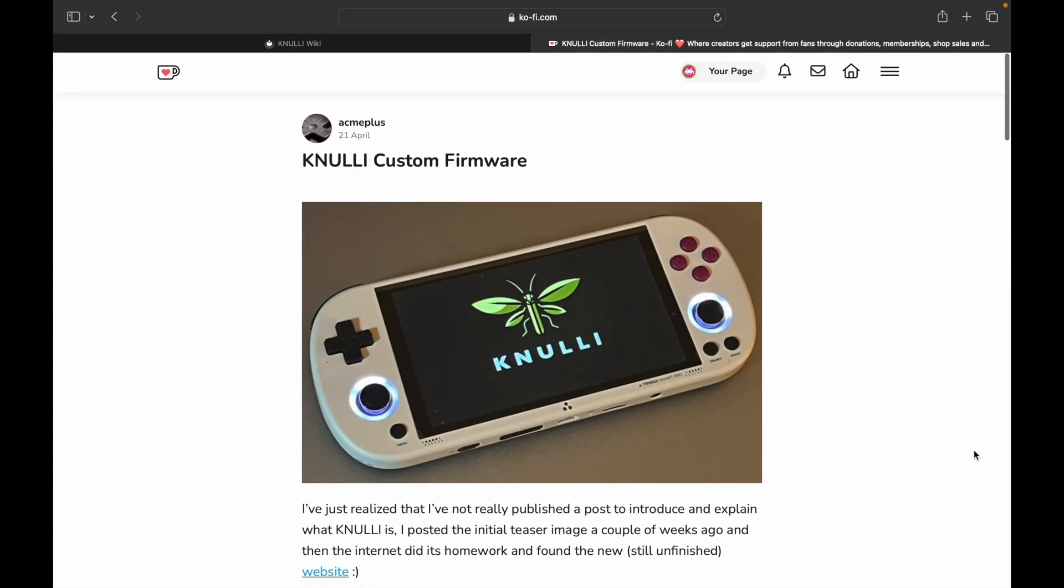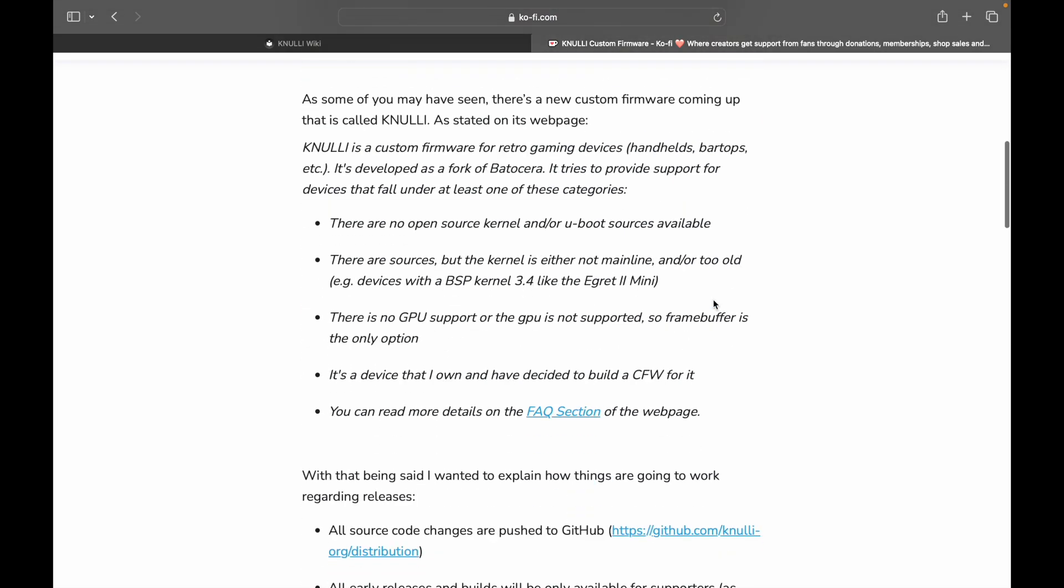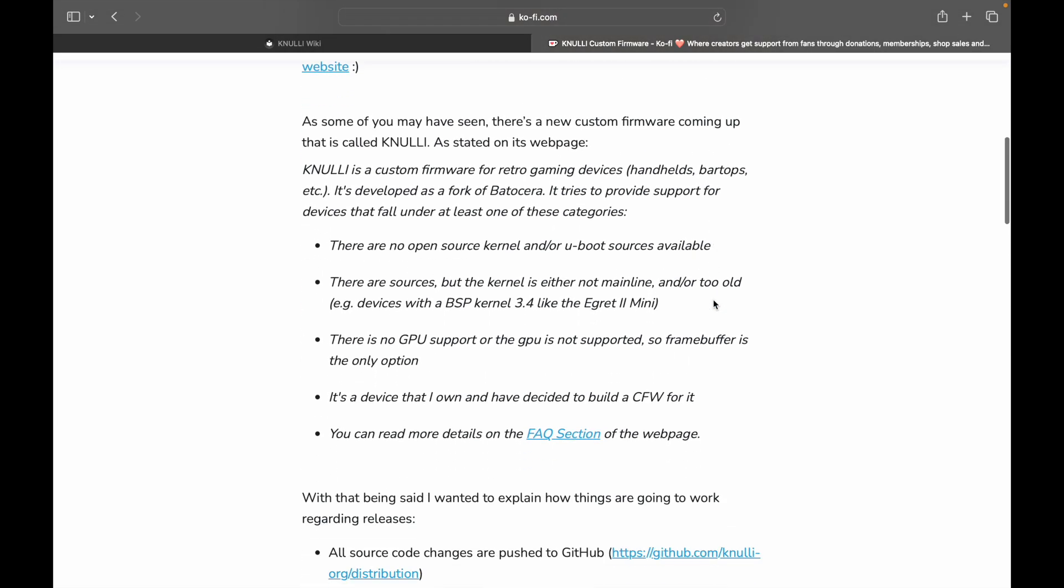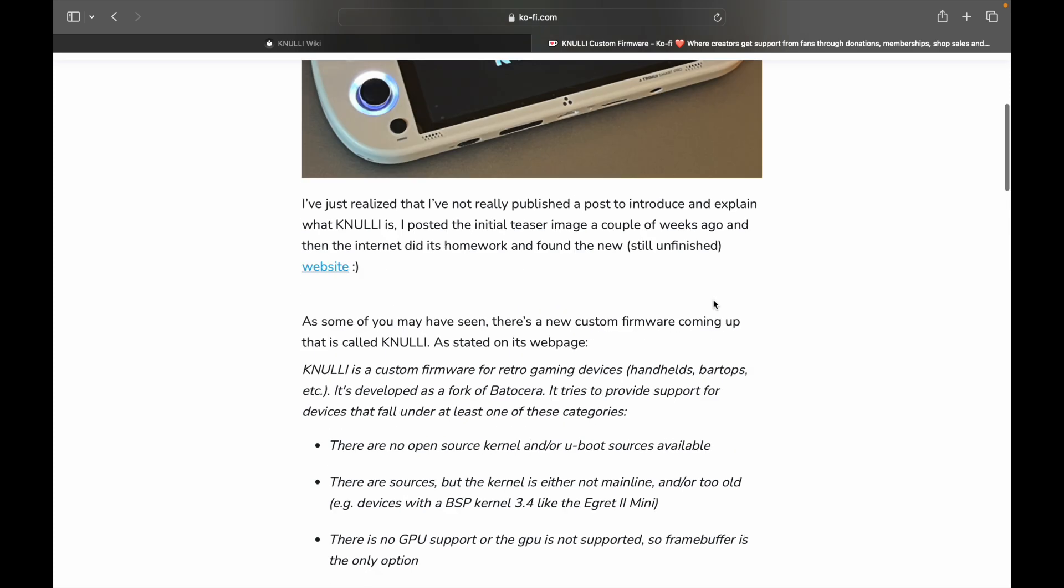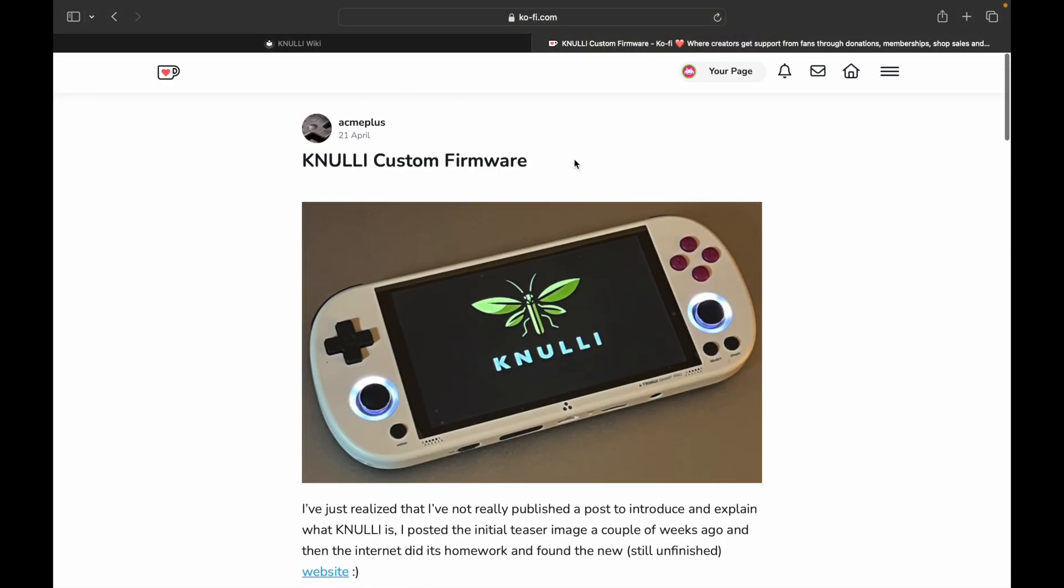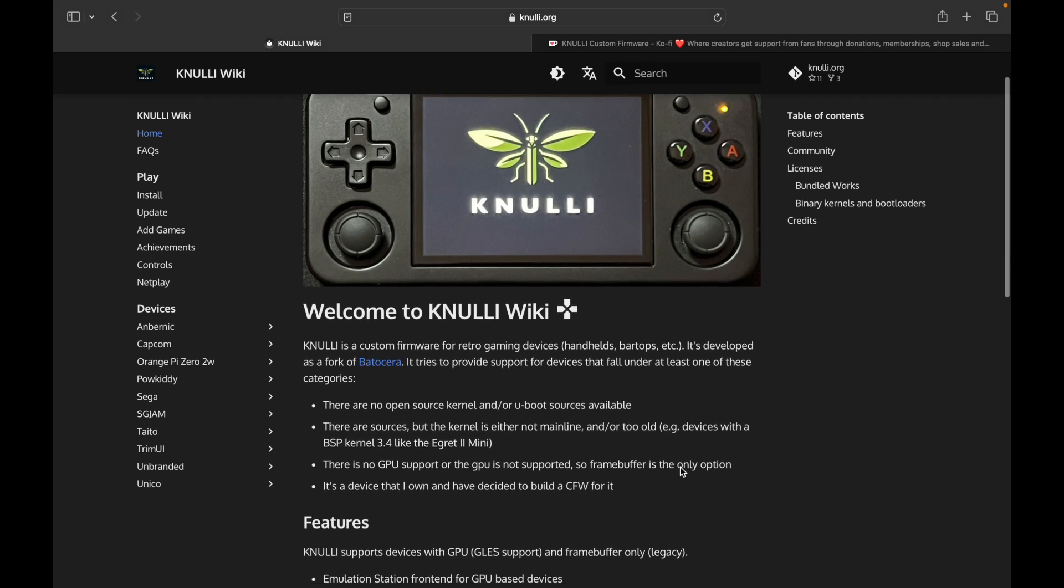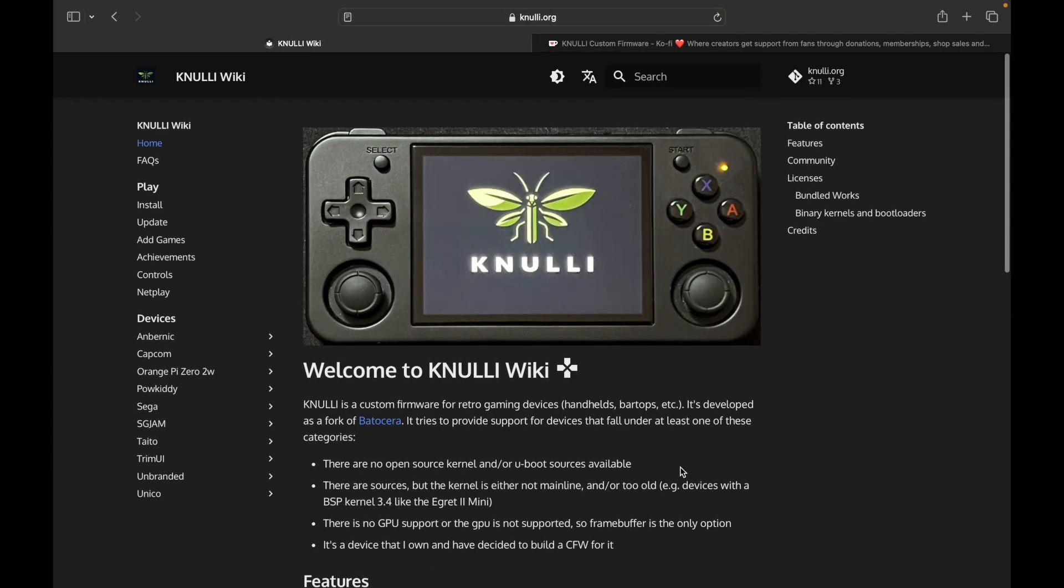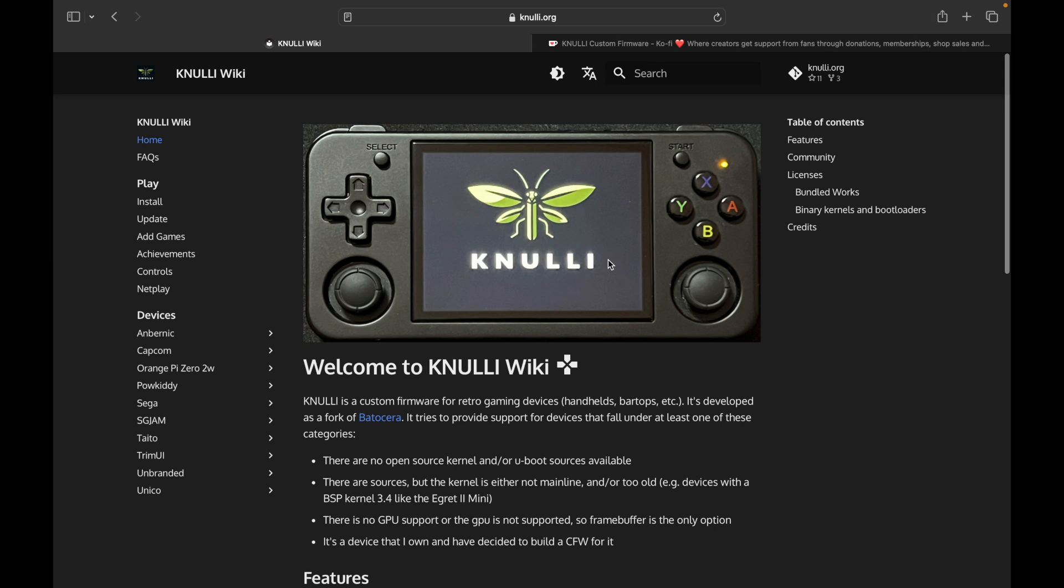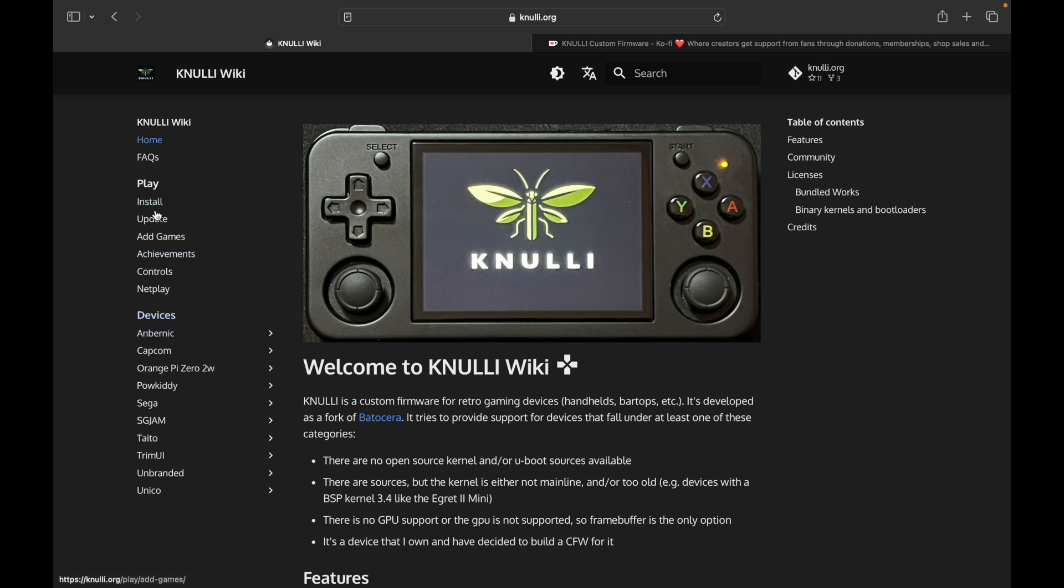So that is Knulli, and that is Acme Plus' kind of a write-up on what it is, what it's for, what it's going to support. And like I said, the alpha builds are already out there, so if you want to support him on his Ko-fi page, you'll gain access, and I'll have links to this. This is the website right here, so this is the official Knulli website that has links to the repository, the GitHub, and all that good stuff. So like right here, it talks about community, so it's probably a link to the Discord, licenses, credits, table of contents, all that good stuff. Here, it's got the home, play install, so there's instructions on how to install the firmware, and a lot of these are placeholders, it's not quite fleshed out 100%, but this is where everything will be available to you.